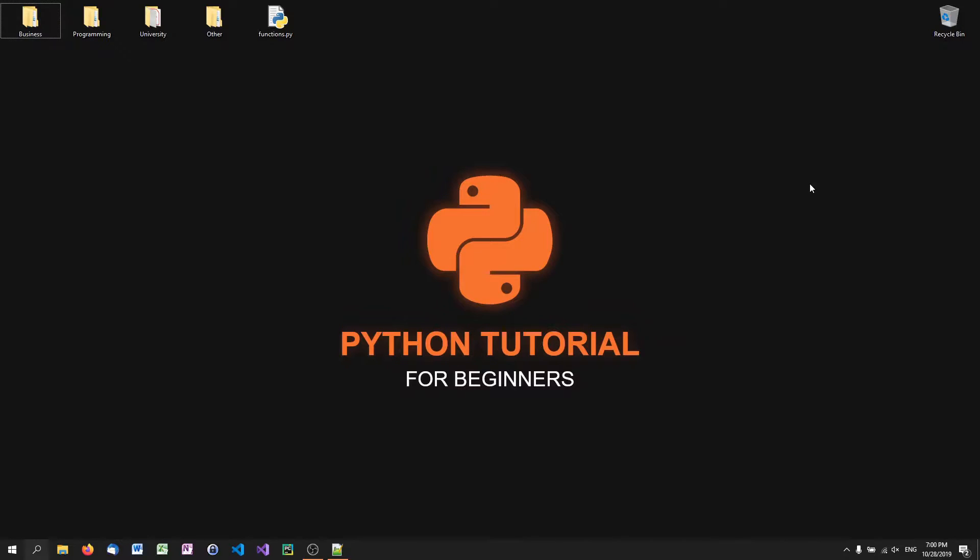What is going on guys? Welcome to episode number 7 of the Python tutorial series for beginners. Today's episode will be about functions and we've used functions quite often in the past.